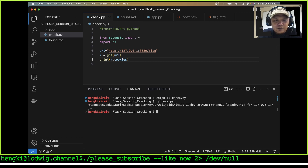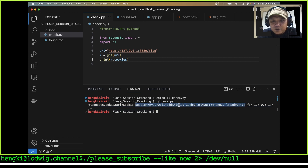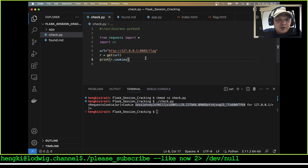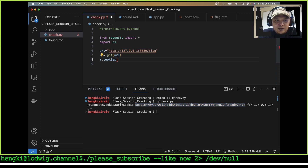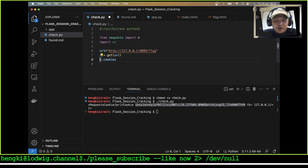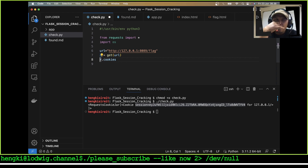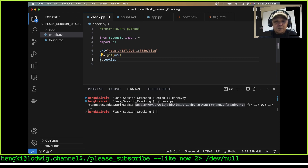Let's run our check.py. We get a cookie here. How we get this cookie — let's try to grab our cookies from the response using r.cookies.get_dict() to grab the request cookie jar.